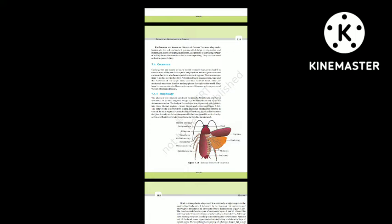Section 7.4: Cockroach. Cockroaches are brown or black-bodied animals included in class Insecta of phylum Arthropoda. Bright yellow, red and green-colored cockroaches have also been reported in tropical regions. Their size ranges from 0.6 to 7.6 centimeters and they have long antennae, legs and a flat extension of the upper body wall that conceals the head. They are nocturnal omnivores that live in damp places throughout the world and have become serious pests and vectors of several diseases.